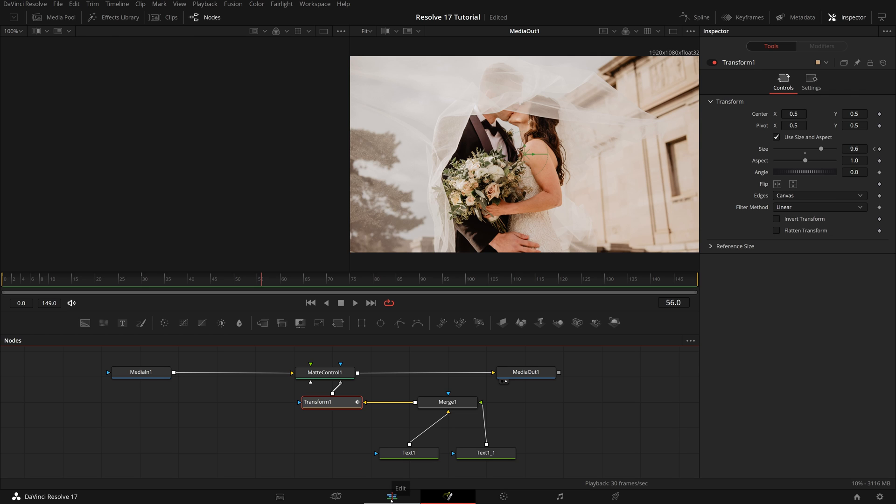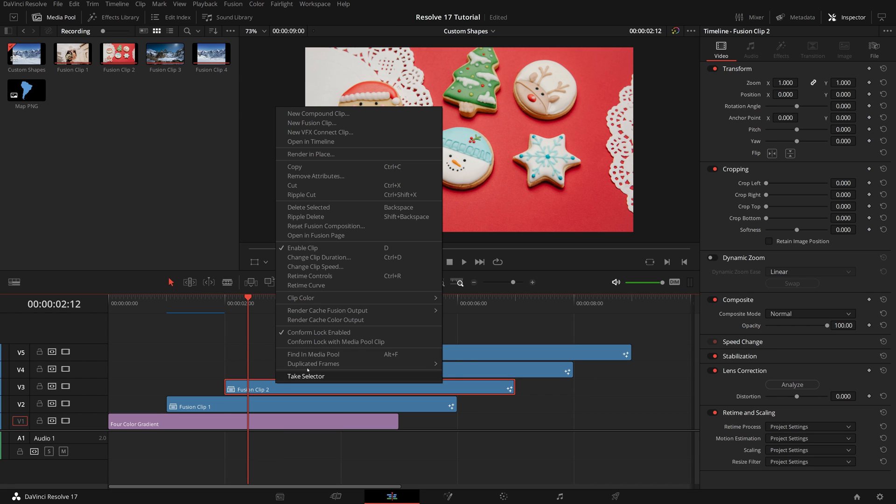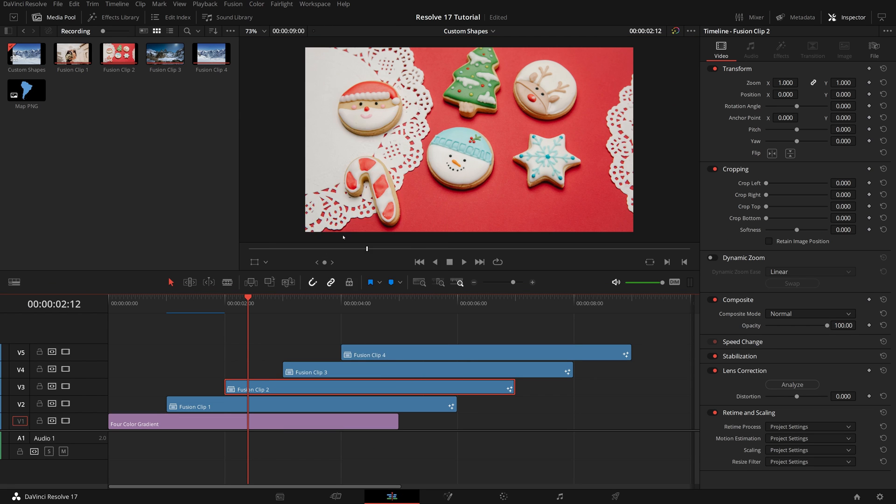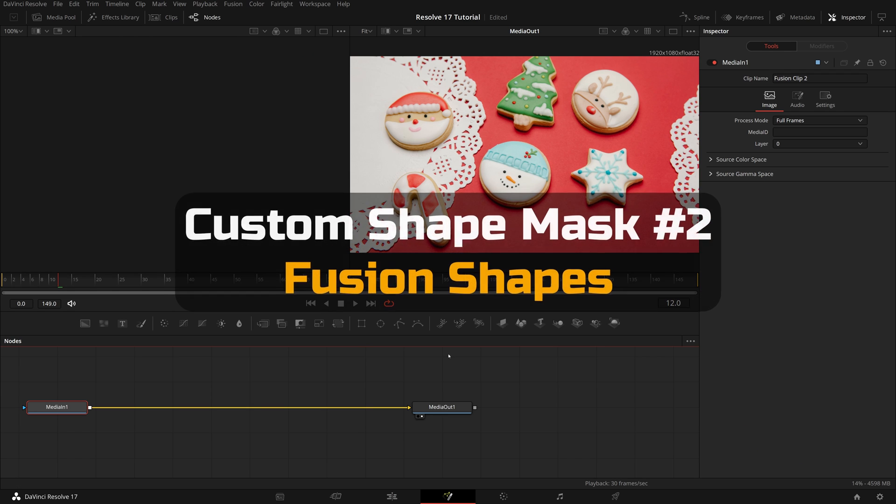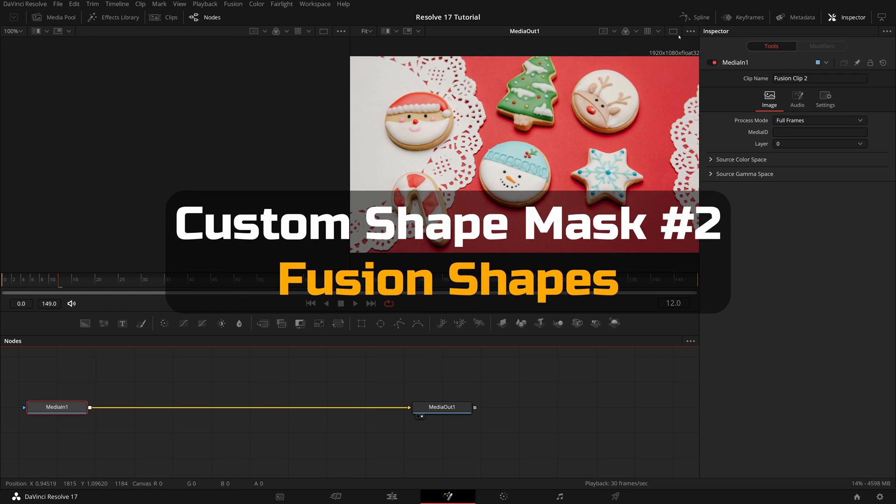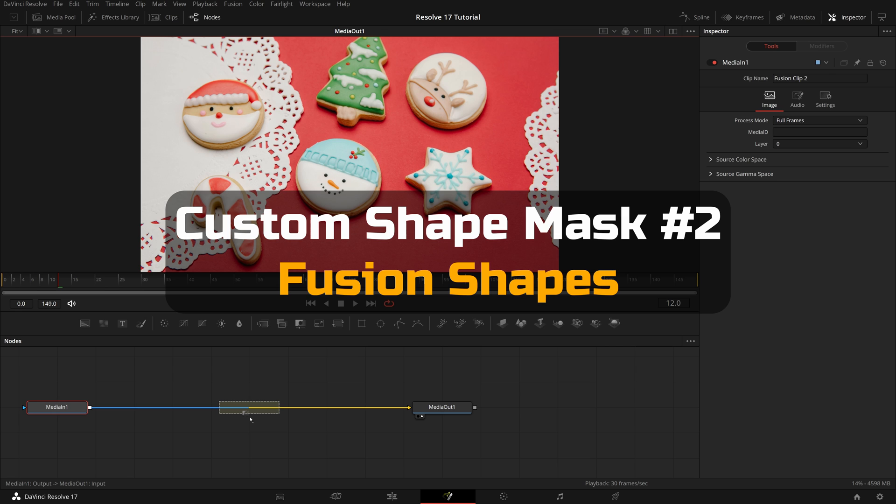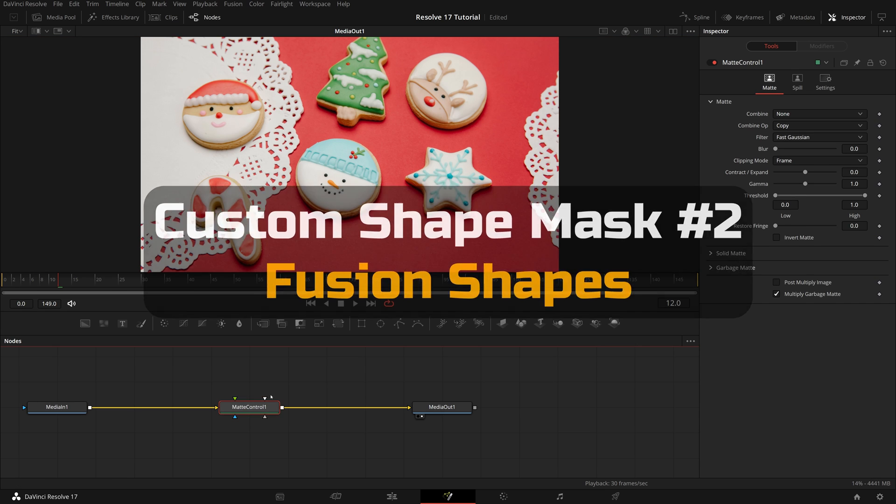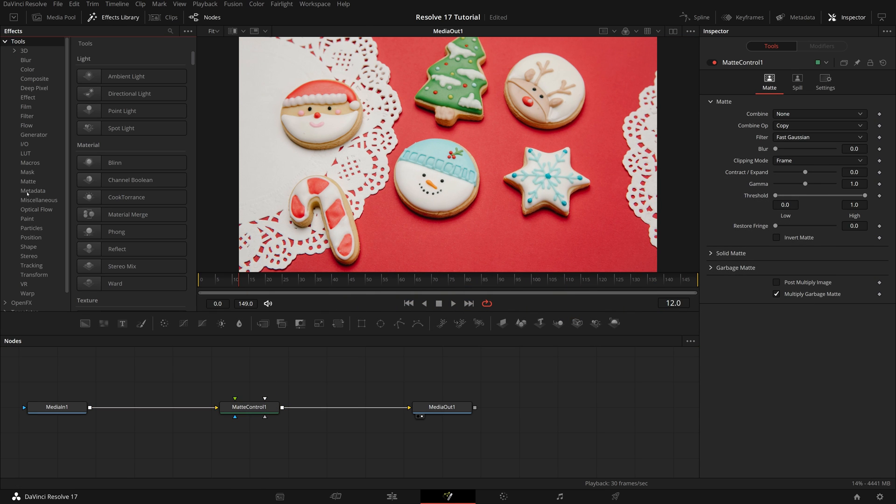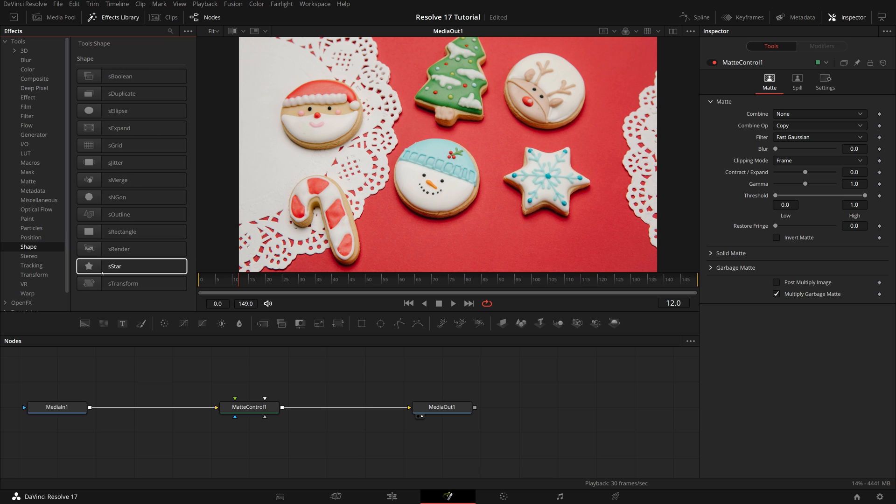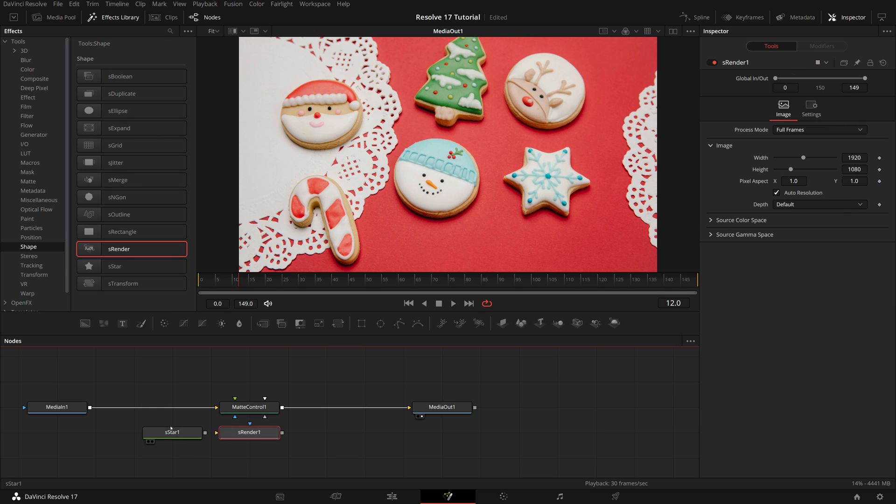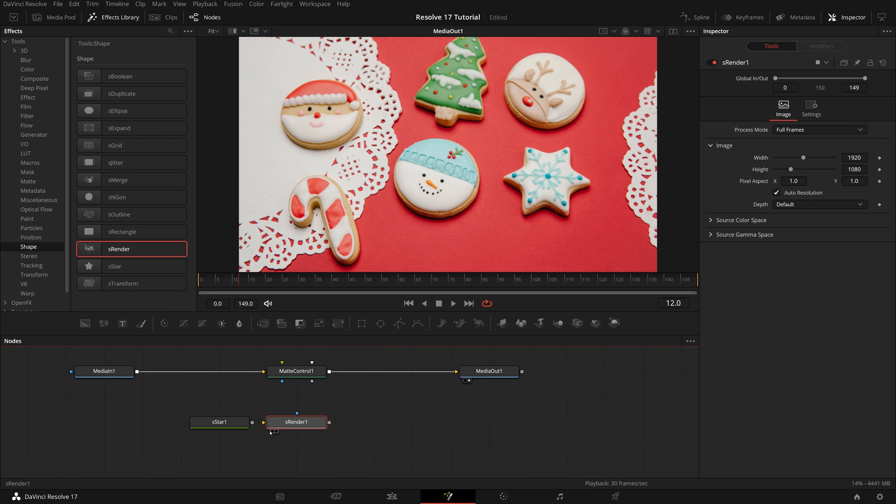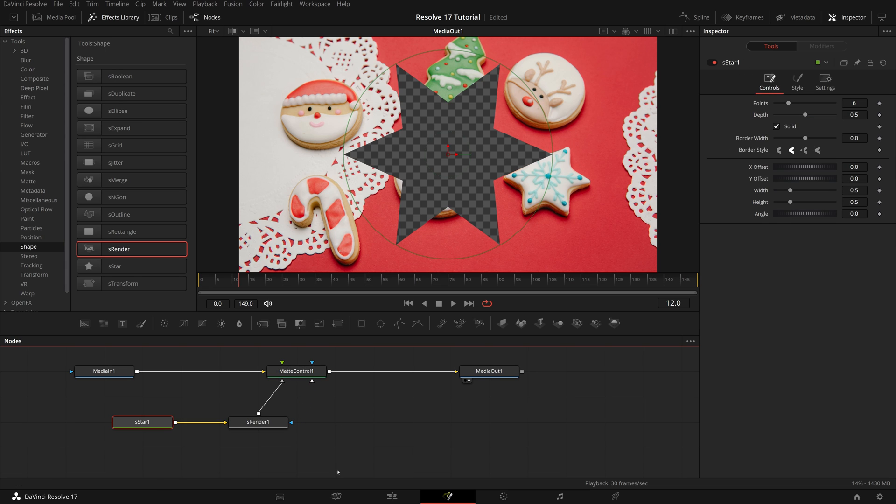Go back to the edit page, right click the second clip, and open it in the fusion page. This time, we will use fusion shapes to make a custom shape mask. Just like the first one, we insert a matte control between the media in and out nodes. Go to the effects library and expand the tools. In the shapes folder, drag a star shape, a shape render node to the editor, and connect them to the grey garbage matte input of matte control node.